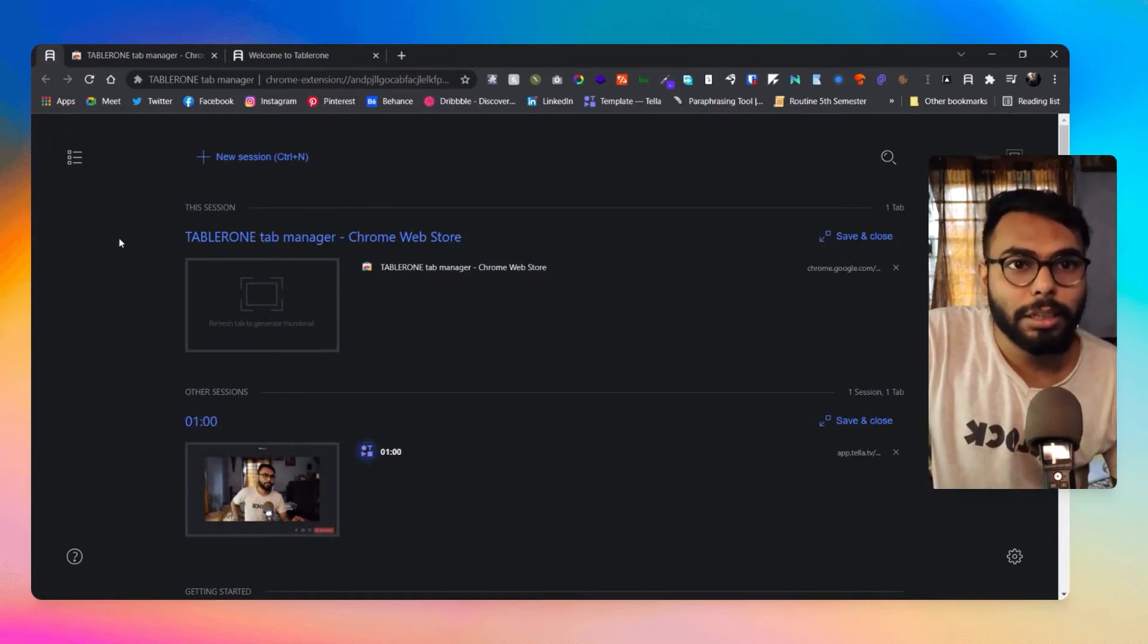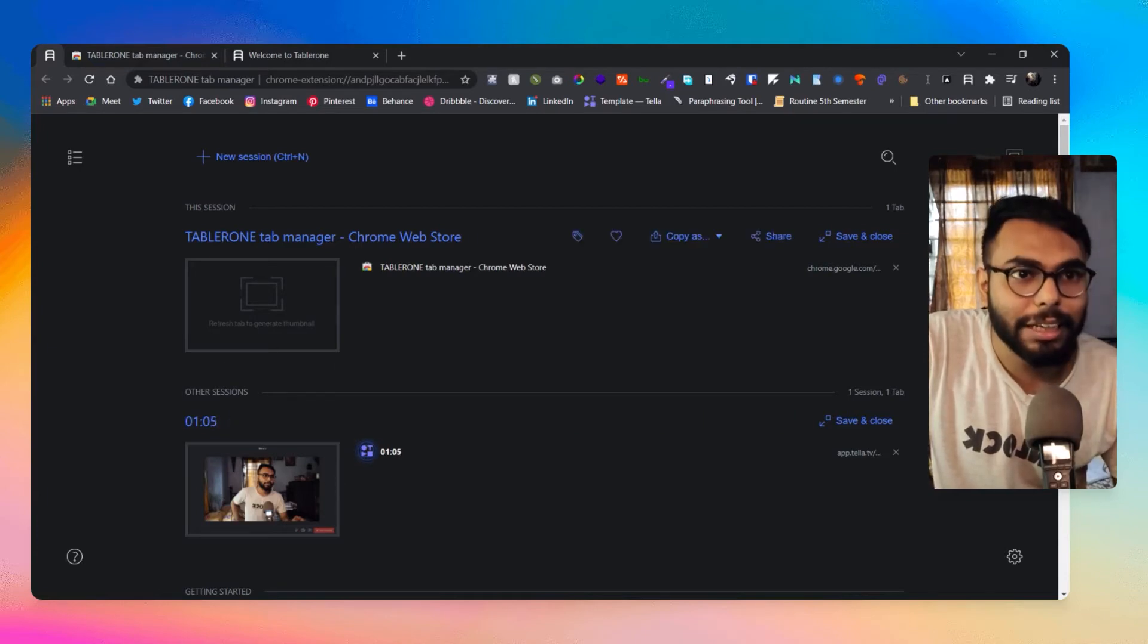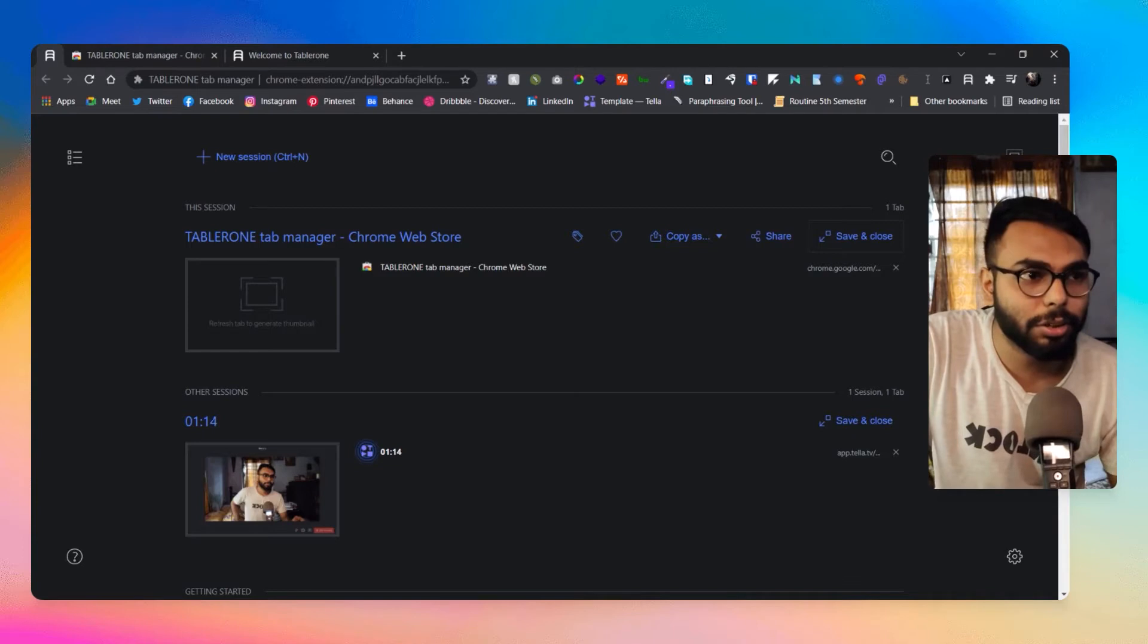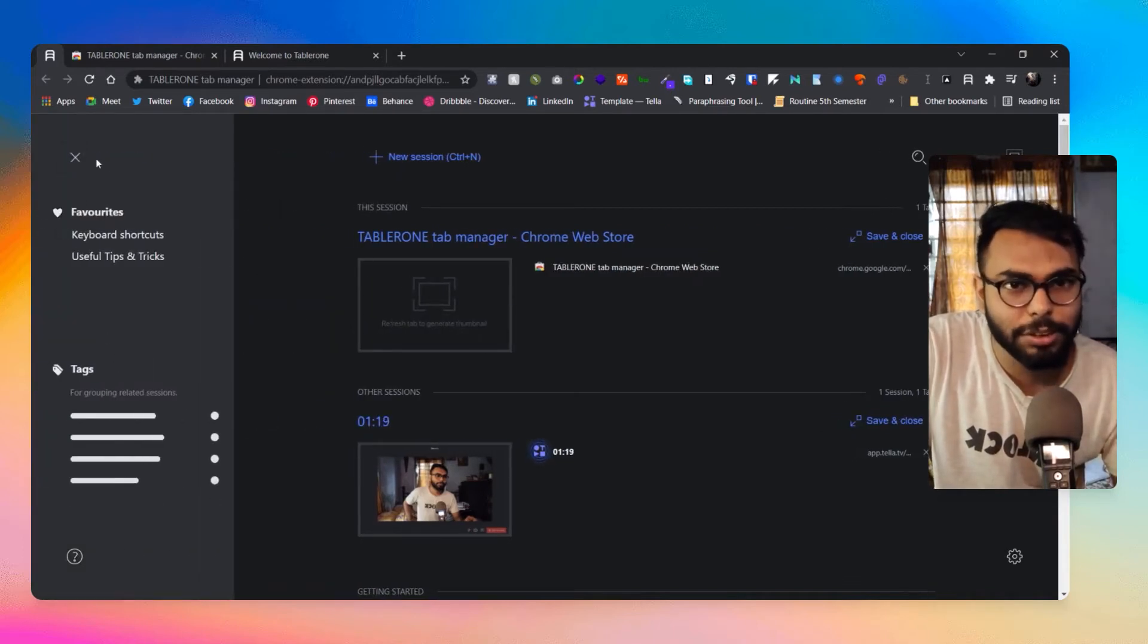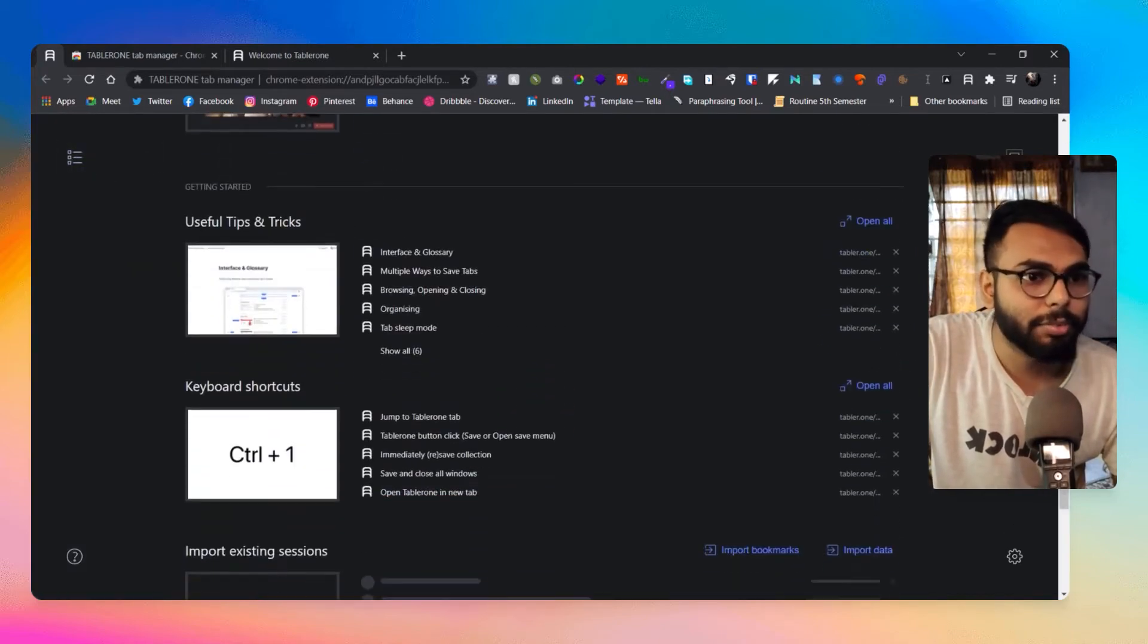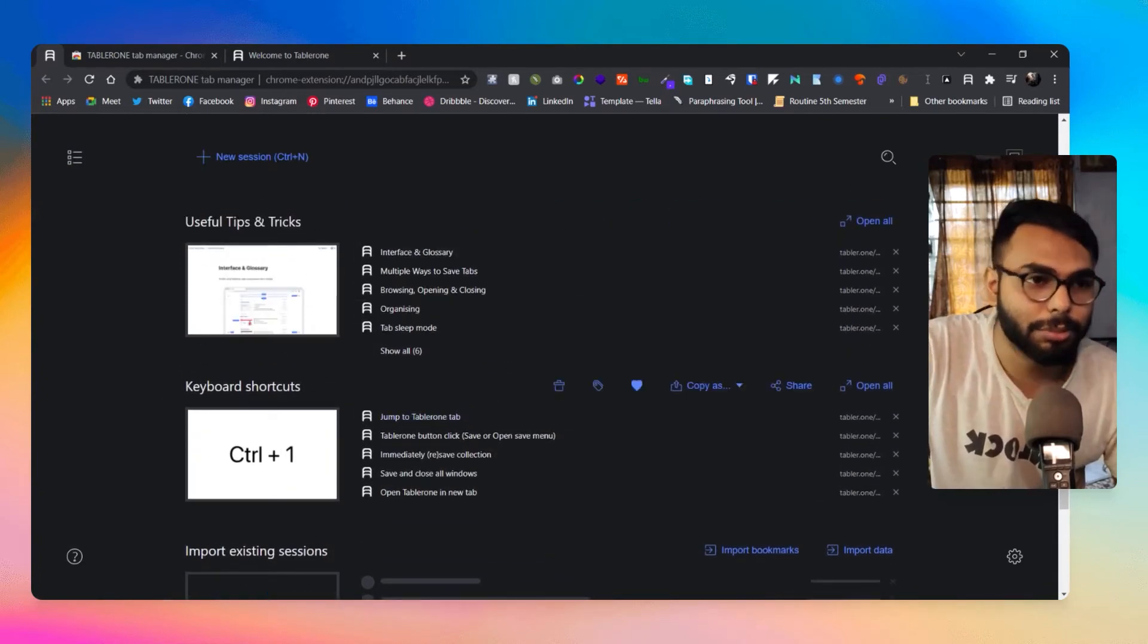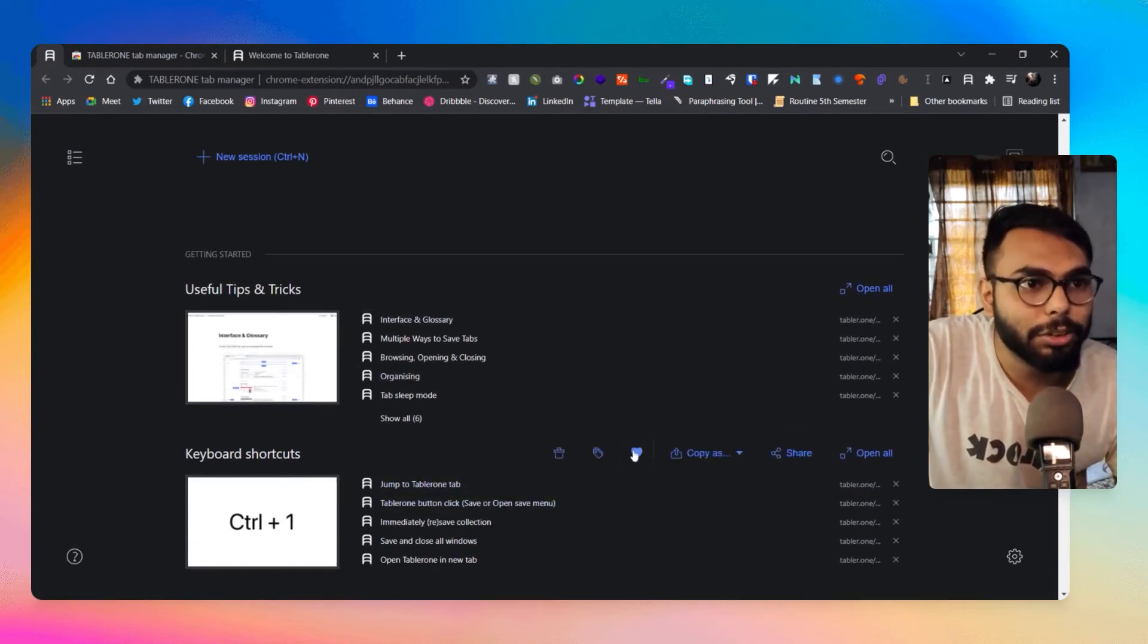Right now I have two tabs open. In one tab I am recording, you can see it here, and in one tab I am sharing this Tablerone. You can see all of those here and what I can do is I can just save this and close here, so it will save it for me in this section. If I want I can get it back later.